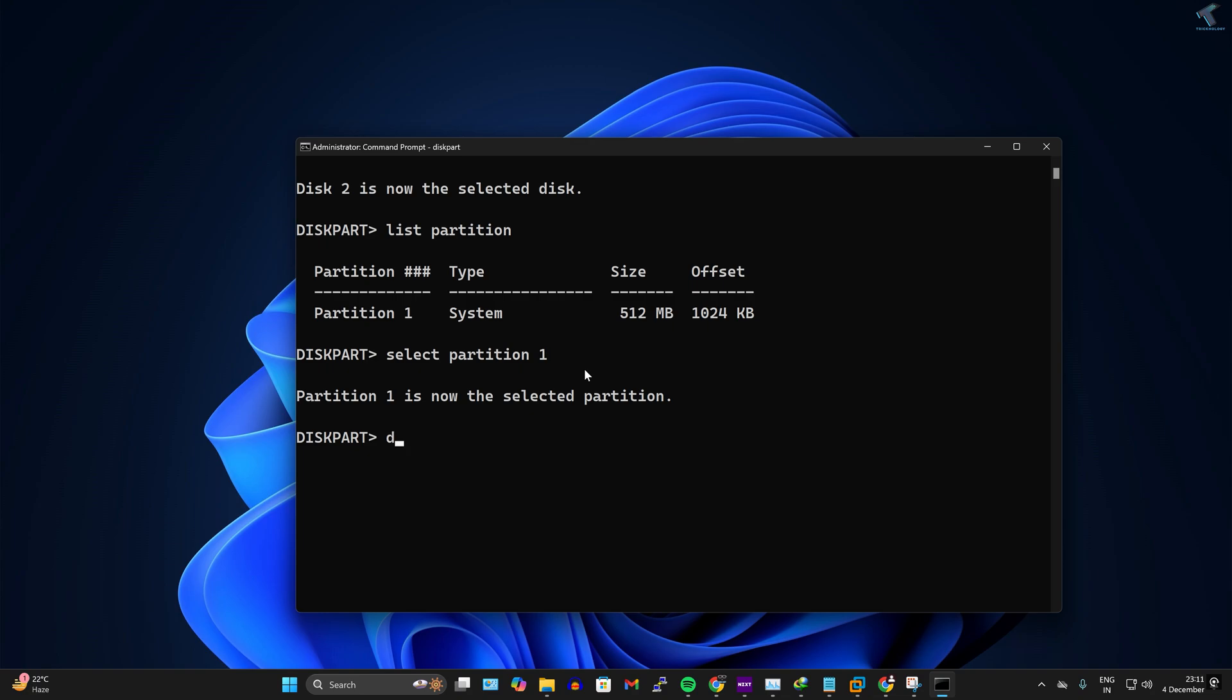After that, I have to type delete partition override. Press Enter.